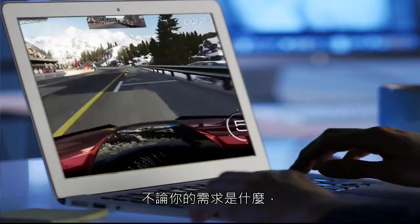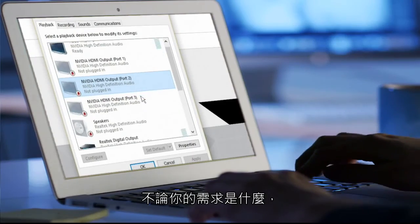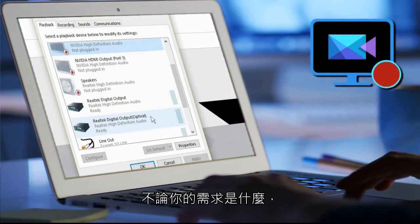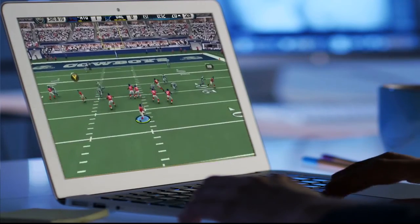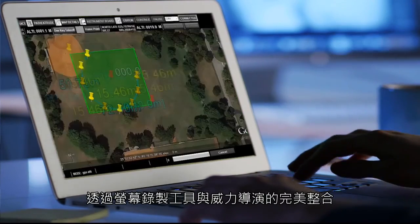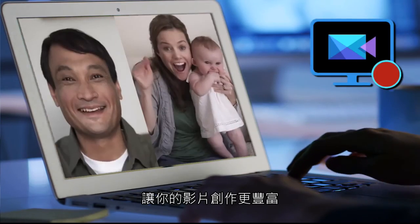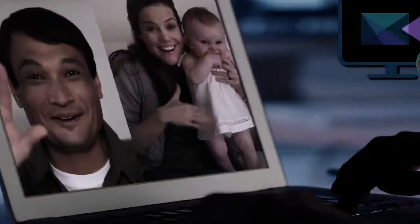Whatever your purpose, CyberLink Screen Recorder provides another tool, fully integrated with PowerDirector, to add to your video editing box of tricks.